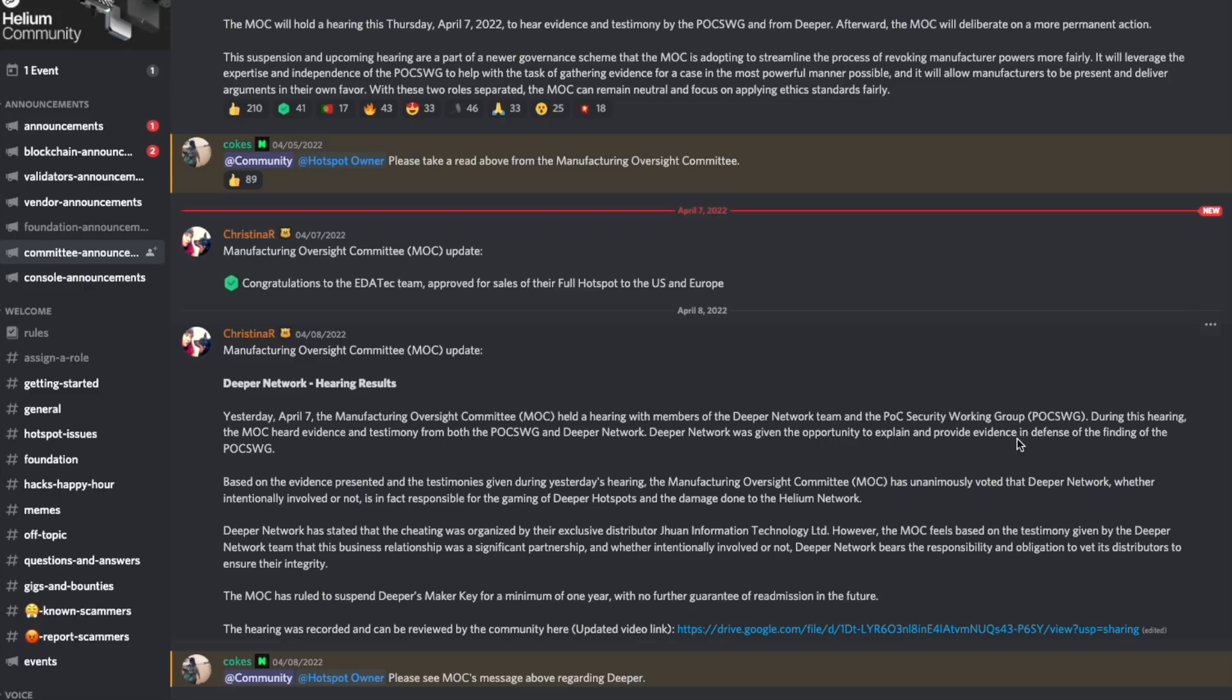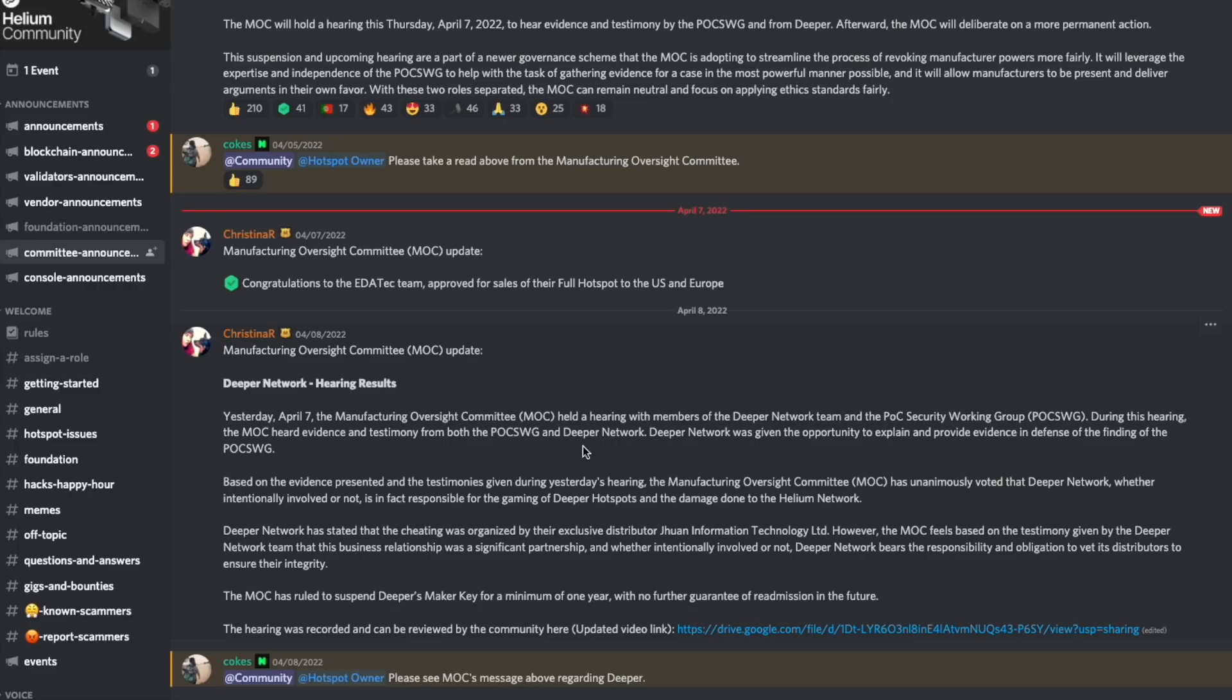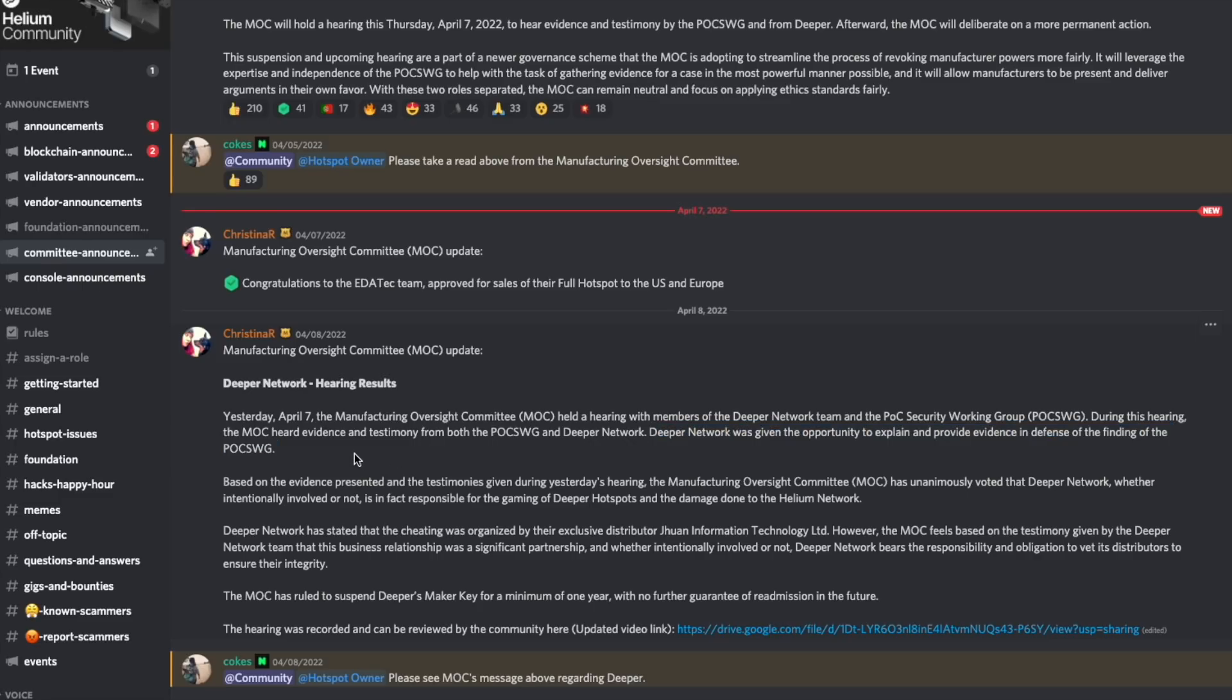As we can see here, the discord announcement says during the hearing, the MOC heard evidence and testimony from both the proof of coverage security working group and the Deeper Network. Deeper Network was given the opportunity to explain and provide evidence in defense of the findings of the proof of coverage security working group.